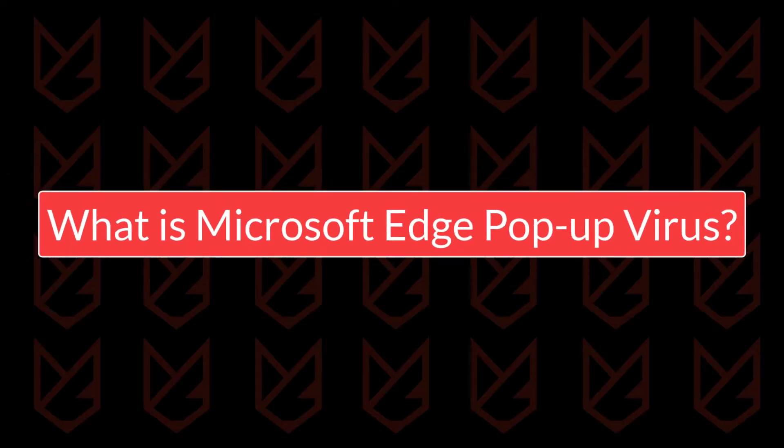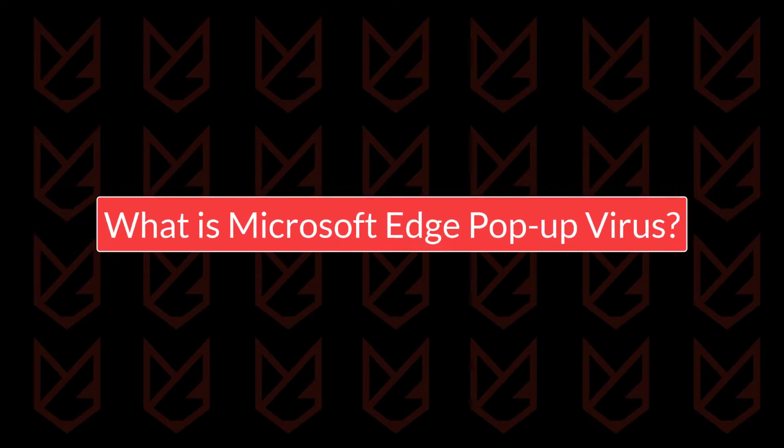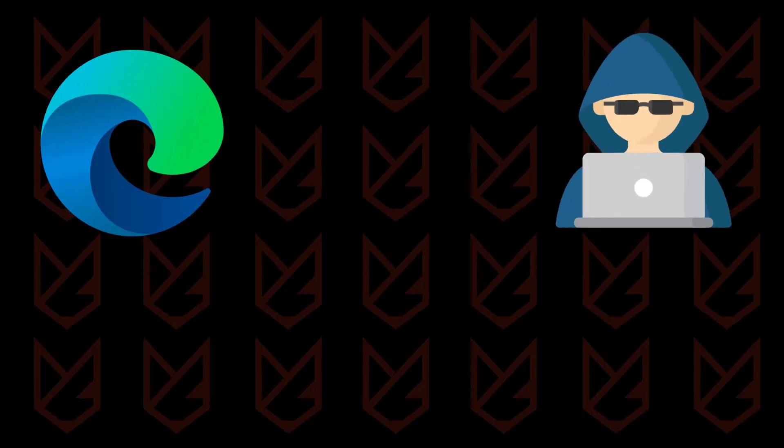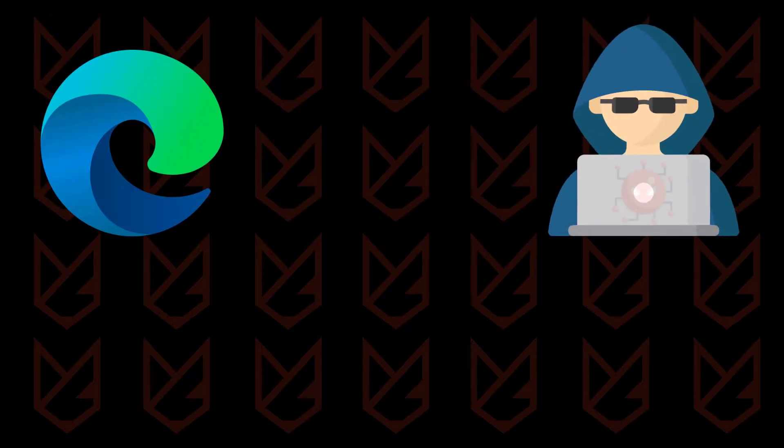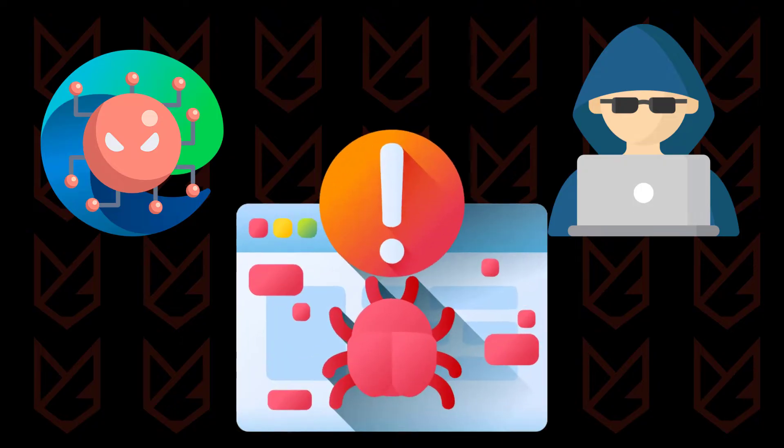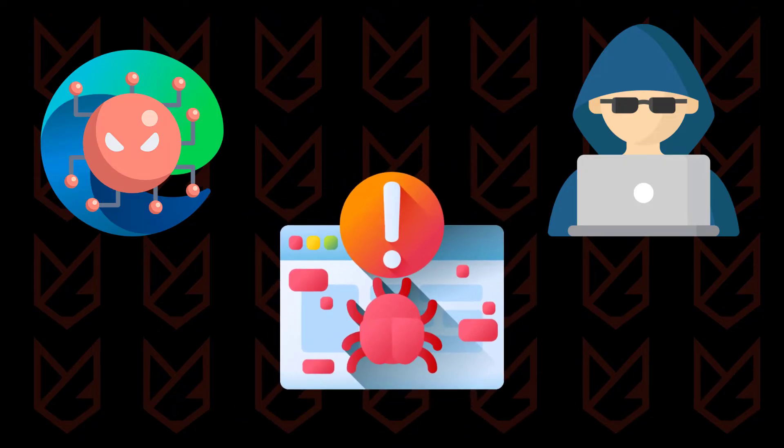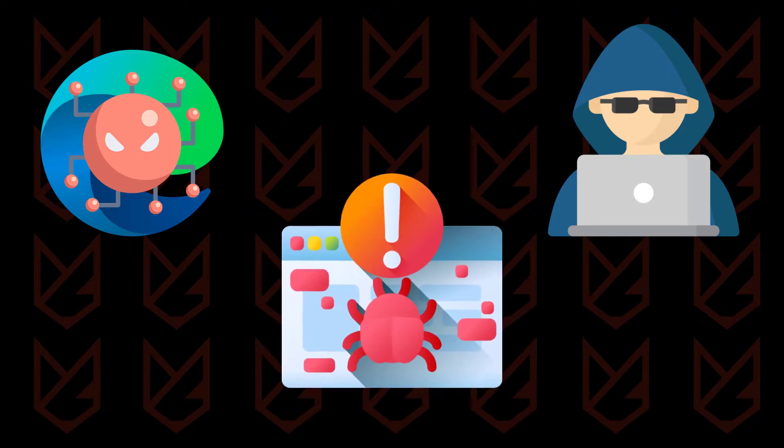What is Microsoft Edge pop-up virus? Though Microsoft Edge is an advanced and secure browser, still cybercriminals find their way to infect the browser. Displaying malicious pop-ups is such a way to infect your PC.